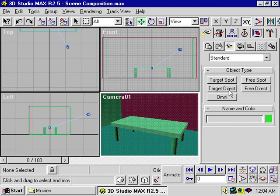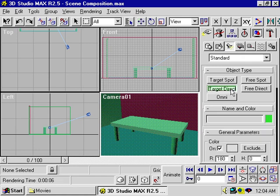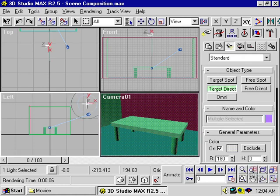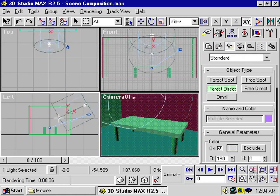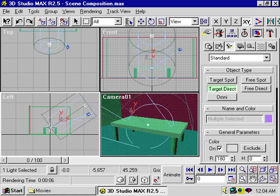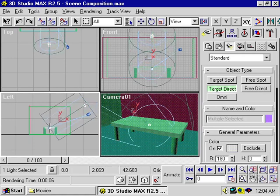There are target direct and free direct lights. Let's talk about the target direct light. To place a target direct light in a scene, click to place it and drag to move its target.